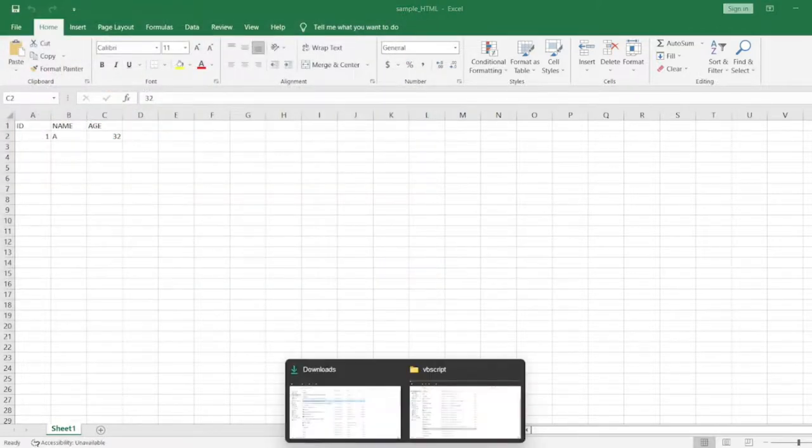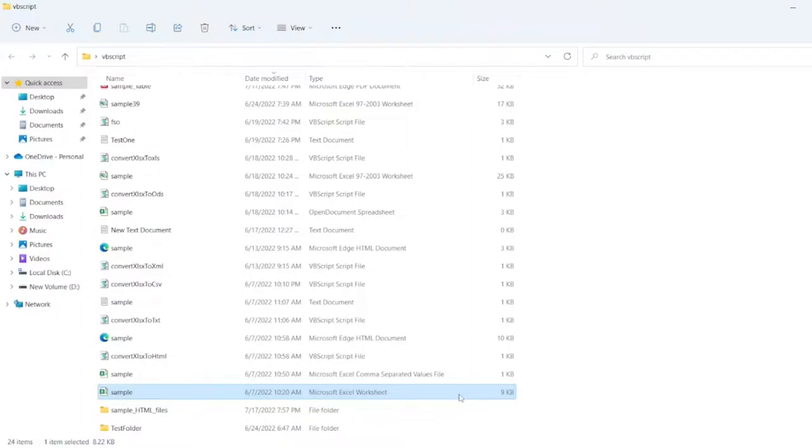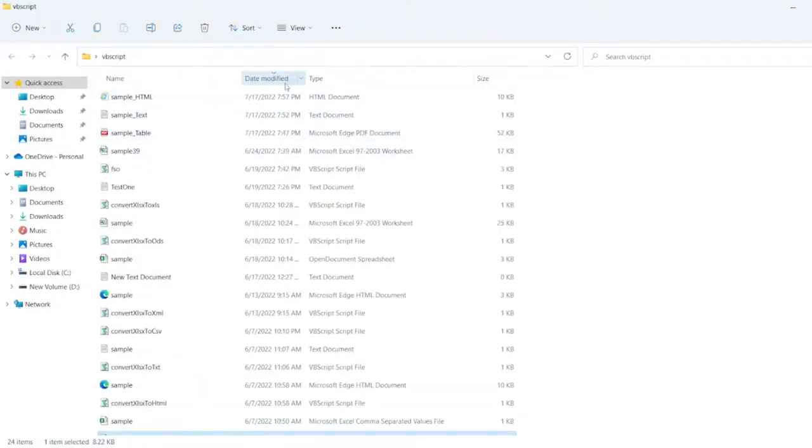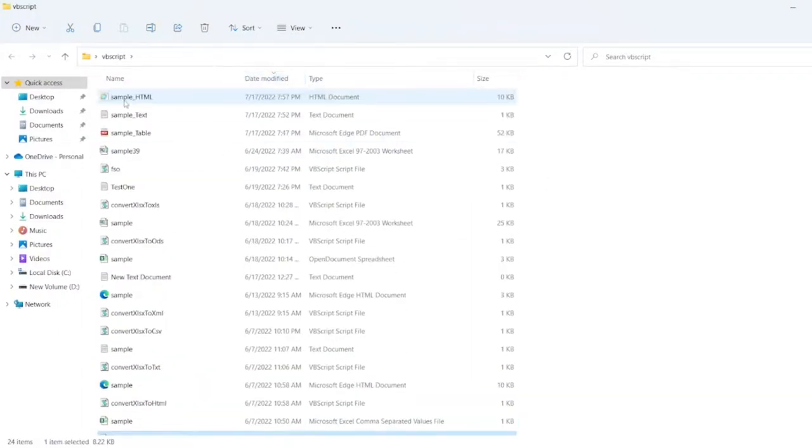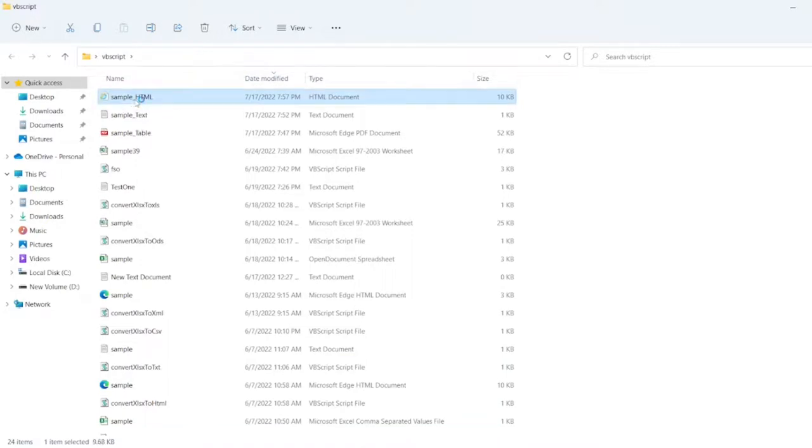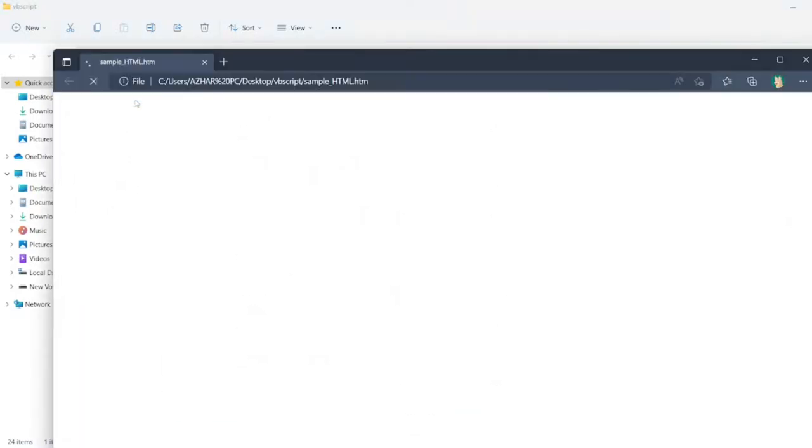Let me go to VBScript now. So let me click on date modified. So top file. So sample HTML is created.